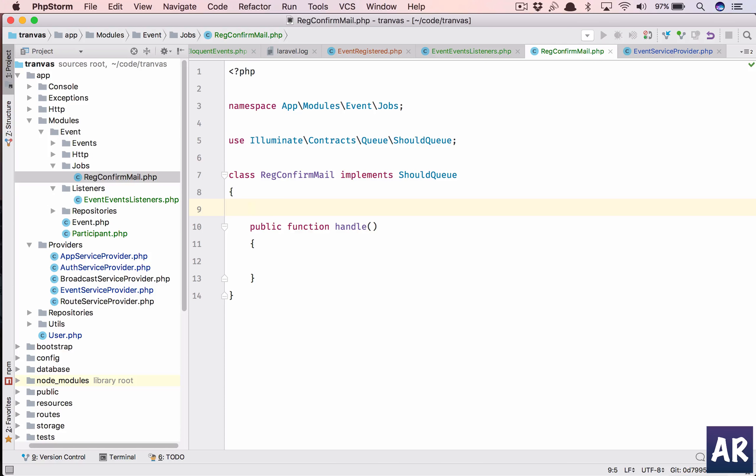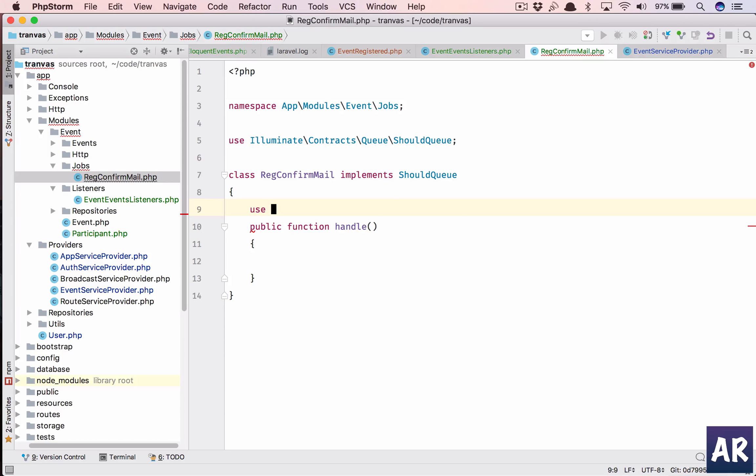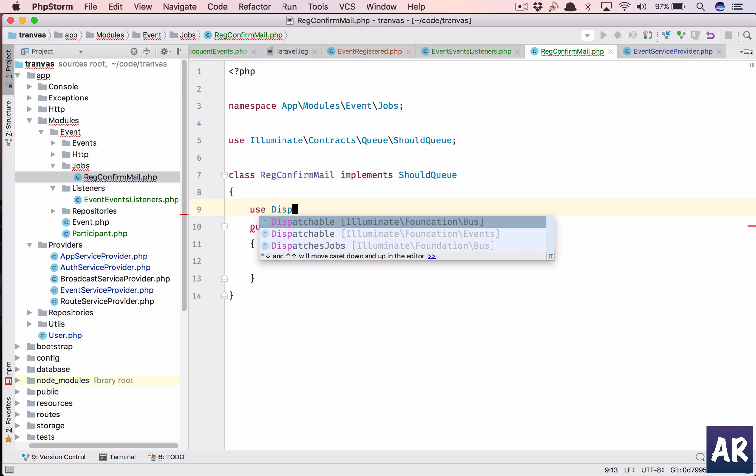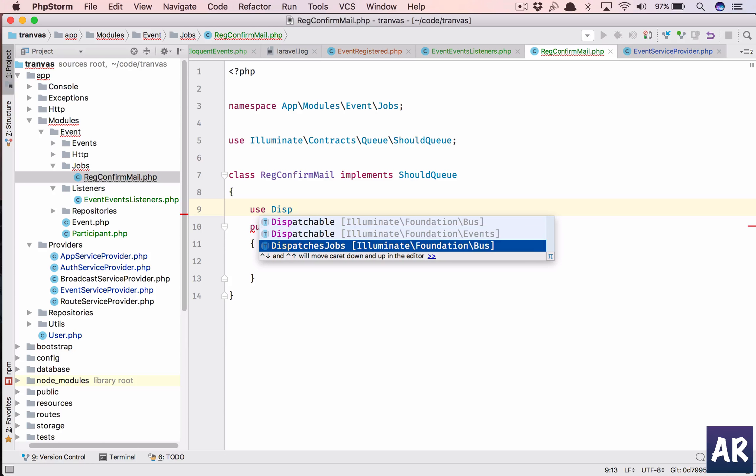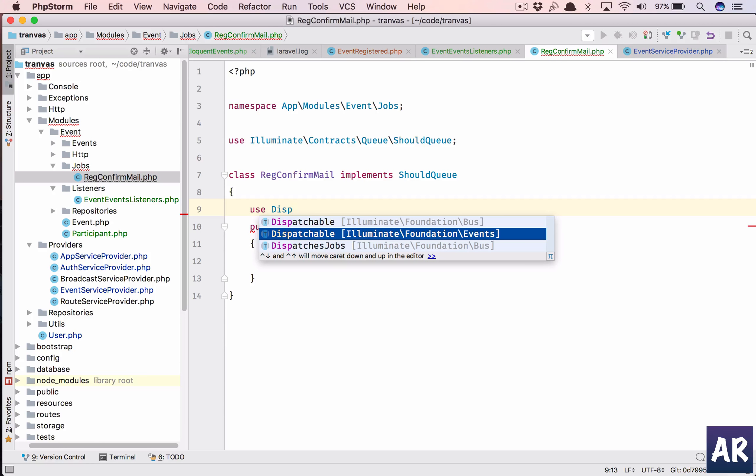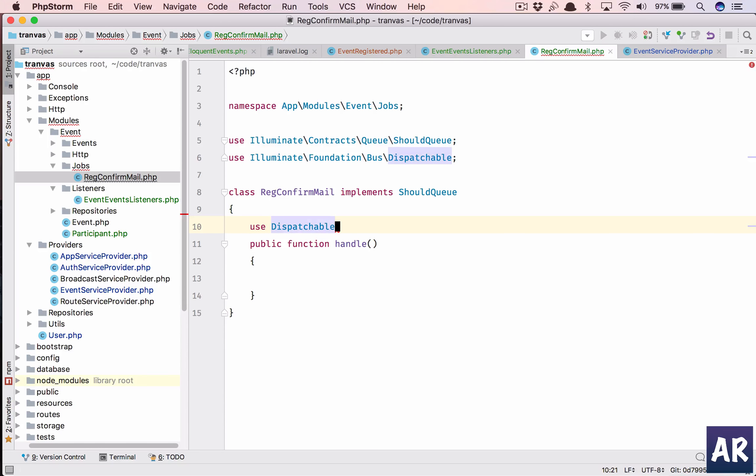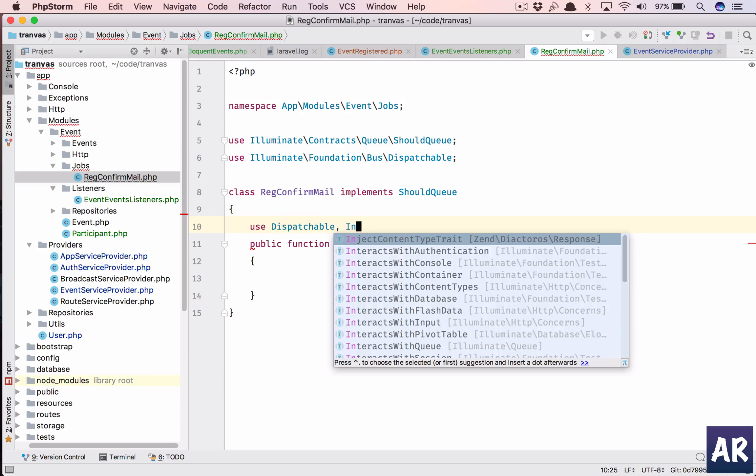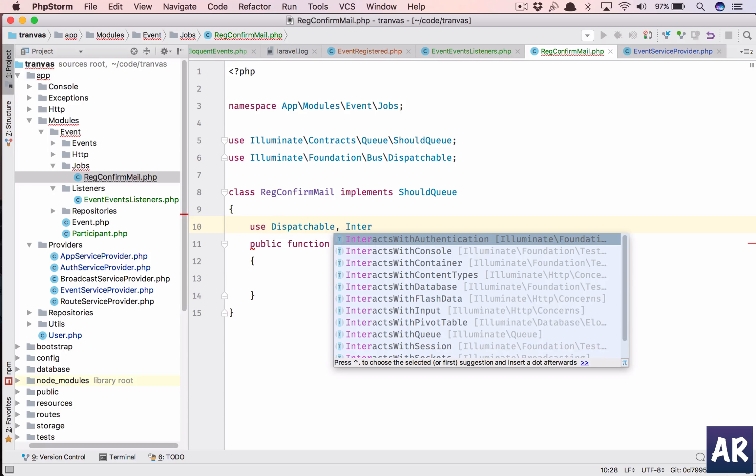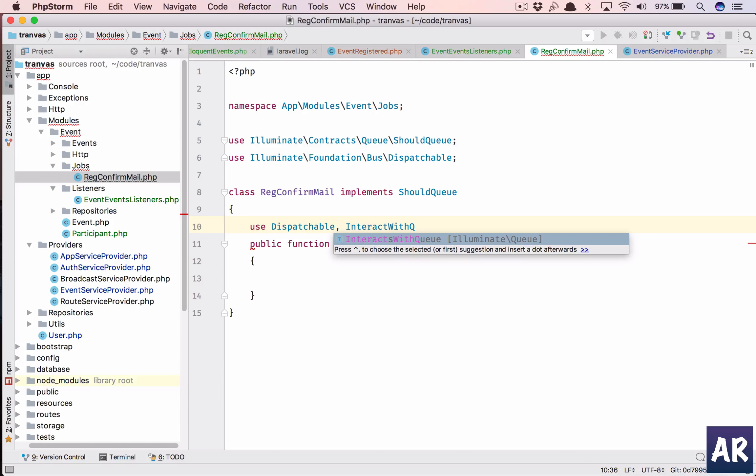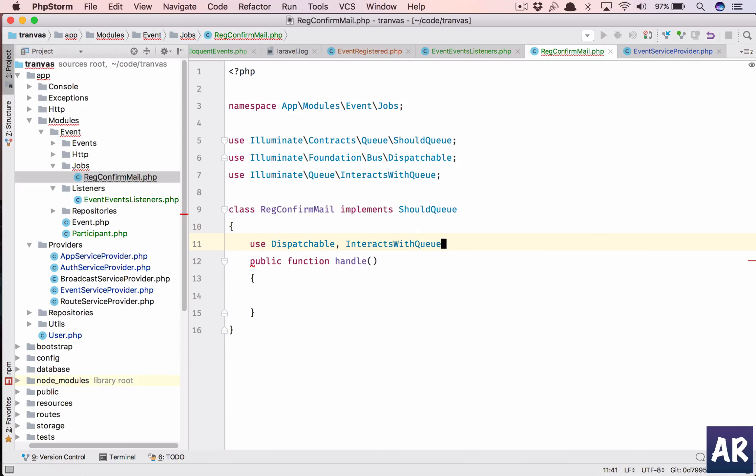Use dispatchable. The dispatchable is, which one was it? I think it's foundation events, no it's foundation bus. So that's done.